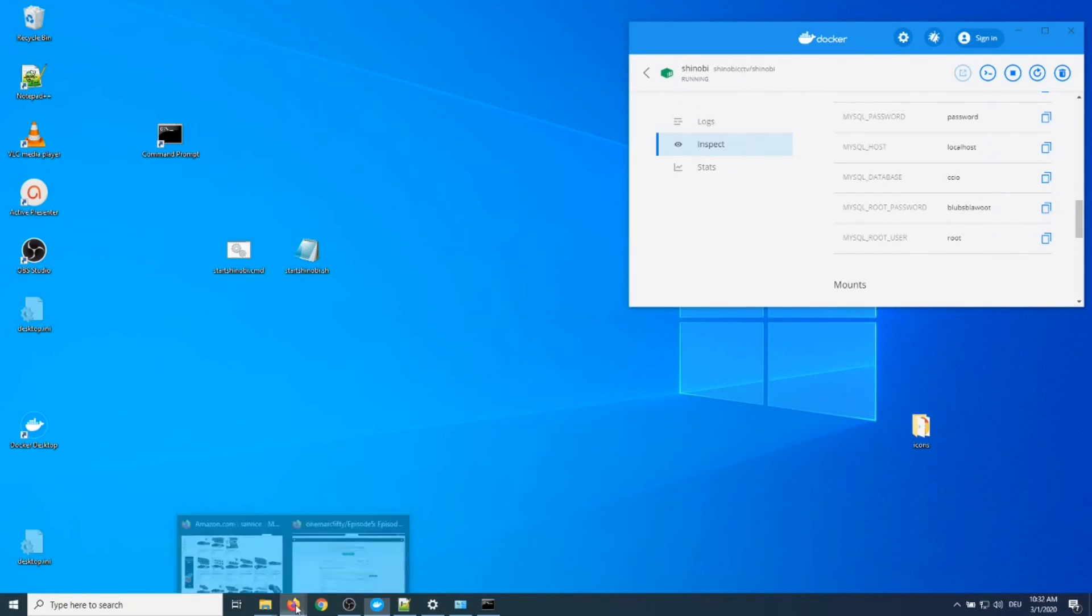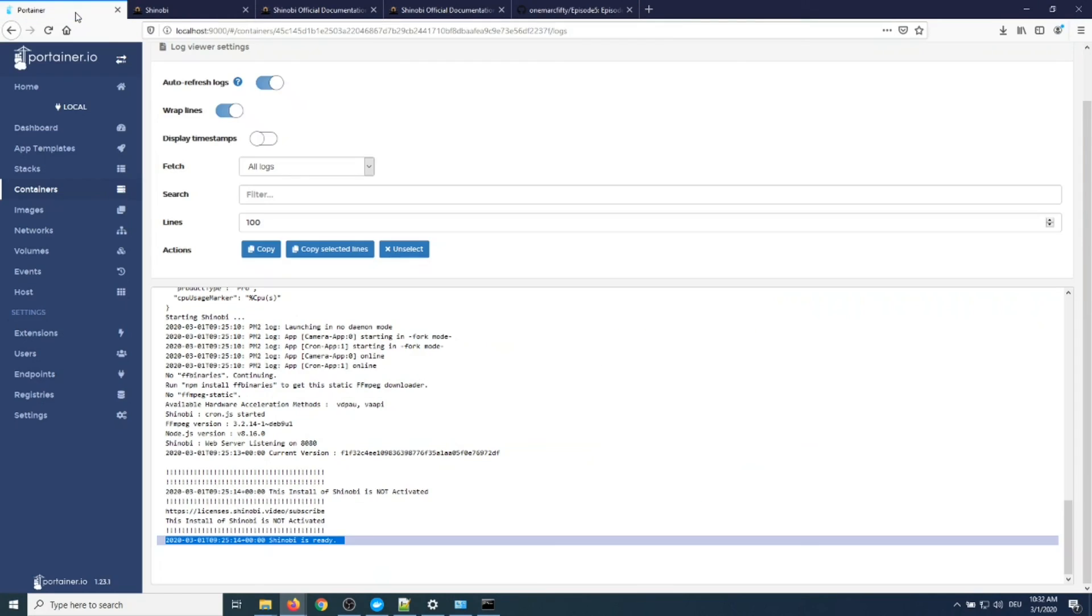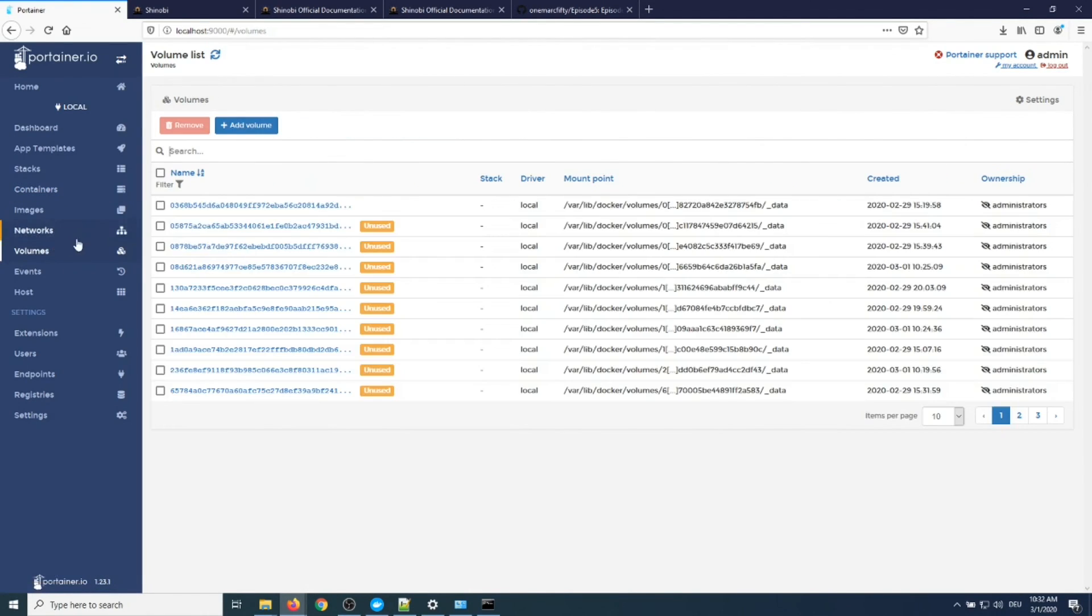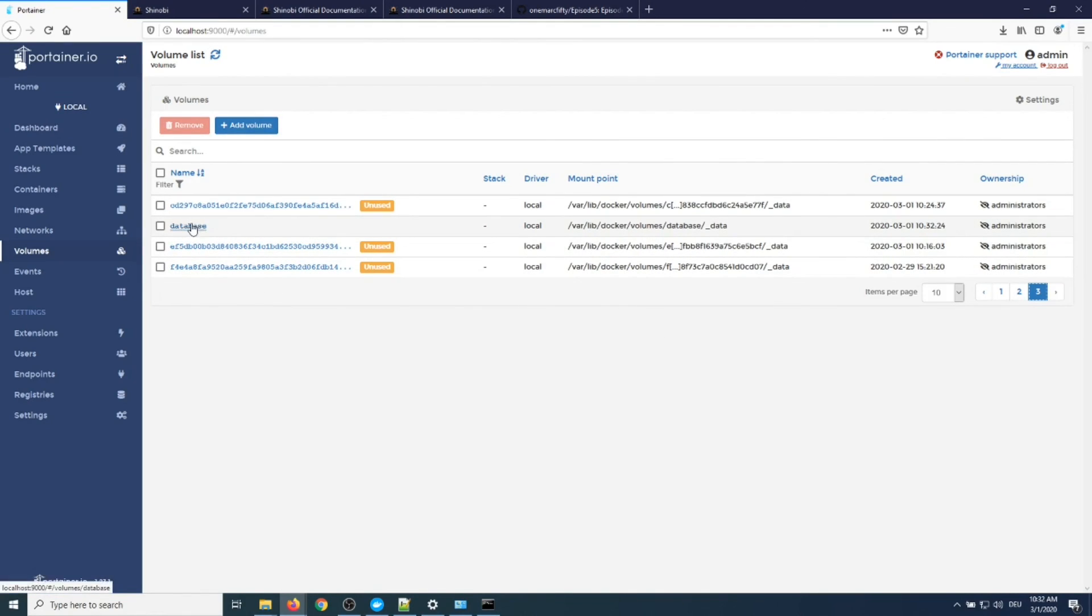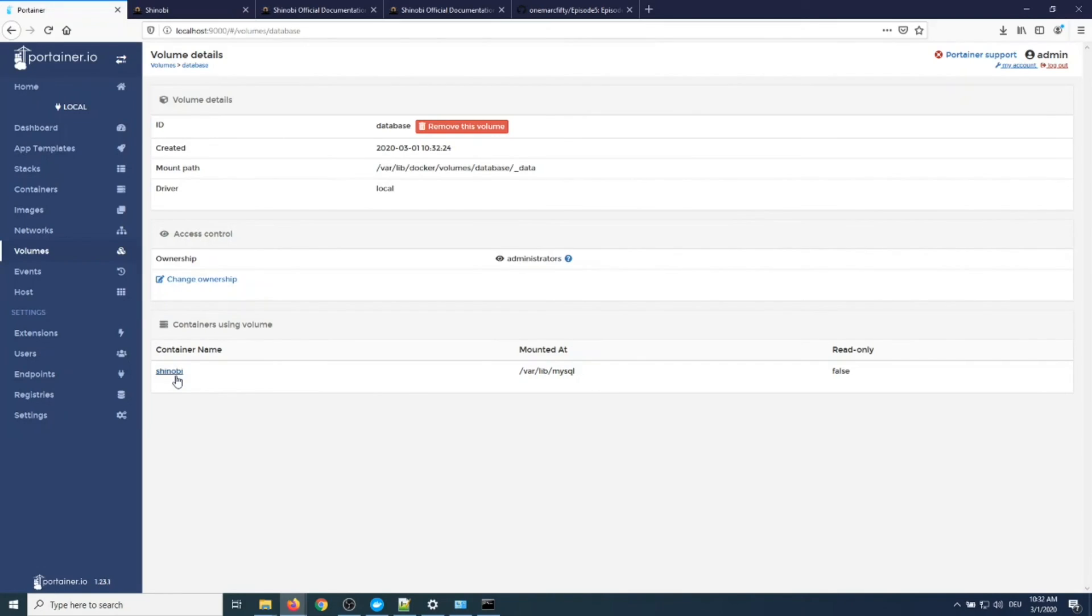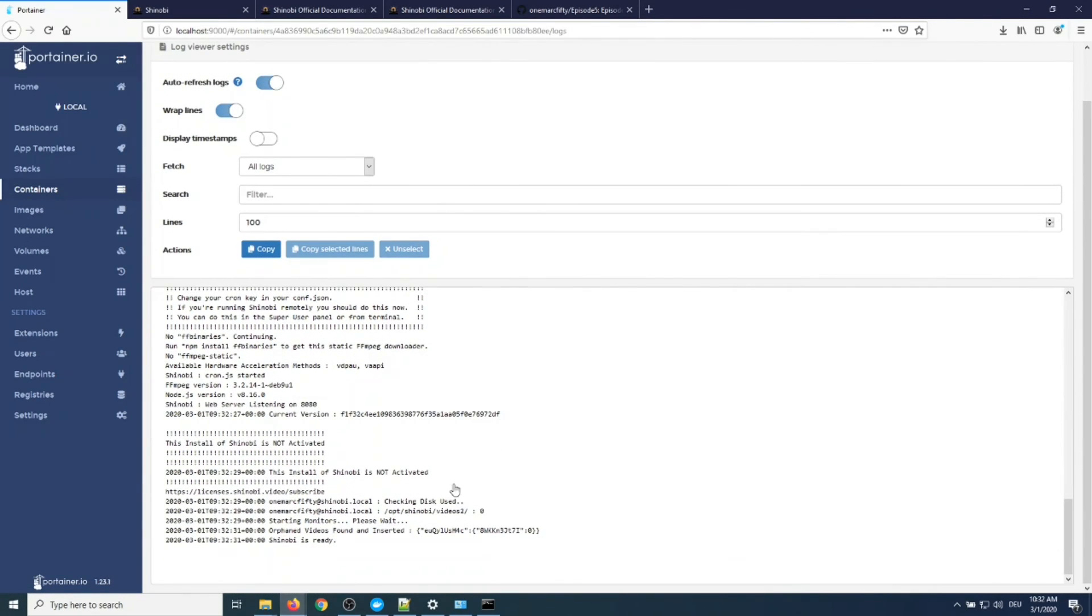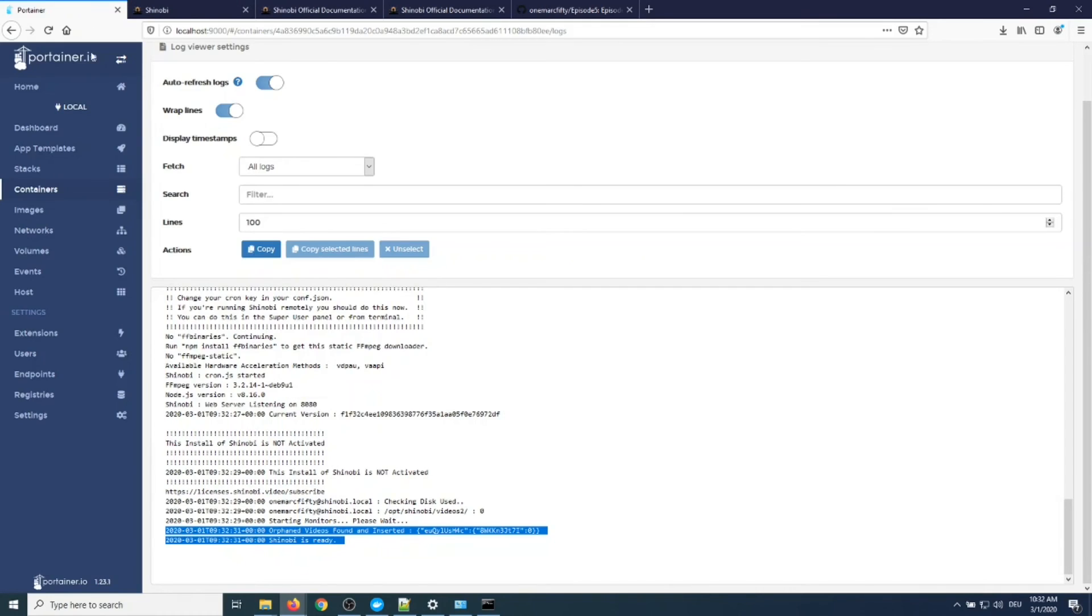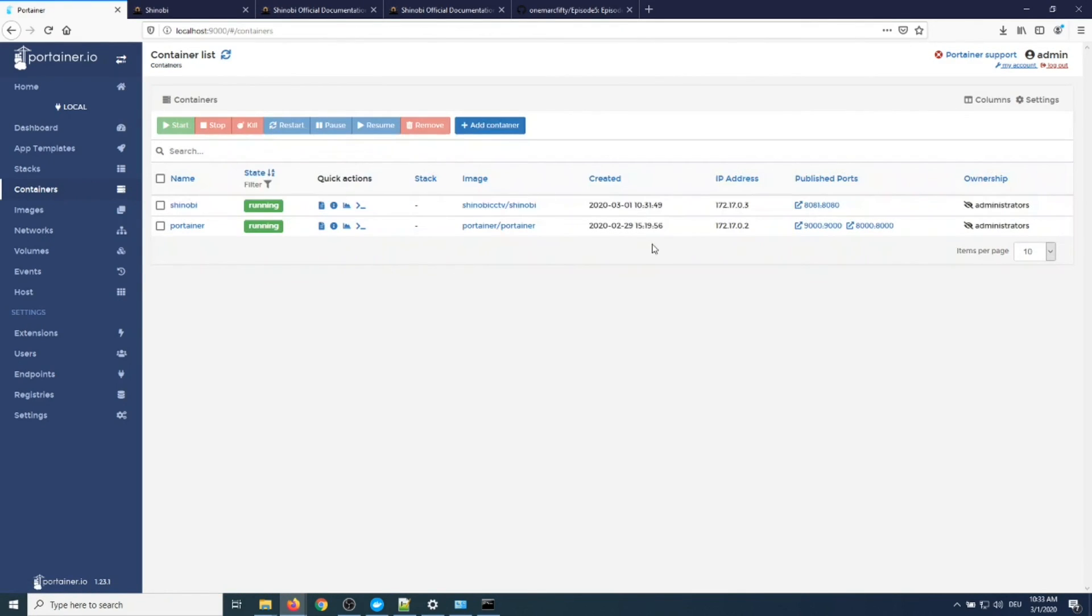Let's have a look at Portainer and actually go into the Shinobi container and inspect it from there. Oh sorry, let's go into the volumes actually and see where that database volume is. Here it is. You can see in the volume list there is a named volume under Windows. Again, you don't need to do that under Linux. I called it database and we can see that it is mounted by the Shinobi container. We can see that Shinobi is ready. If we redeploy, if you refresh that, then the usernames and everything we enter in the videos they will remain persistent and you can reuse it on and on again.